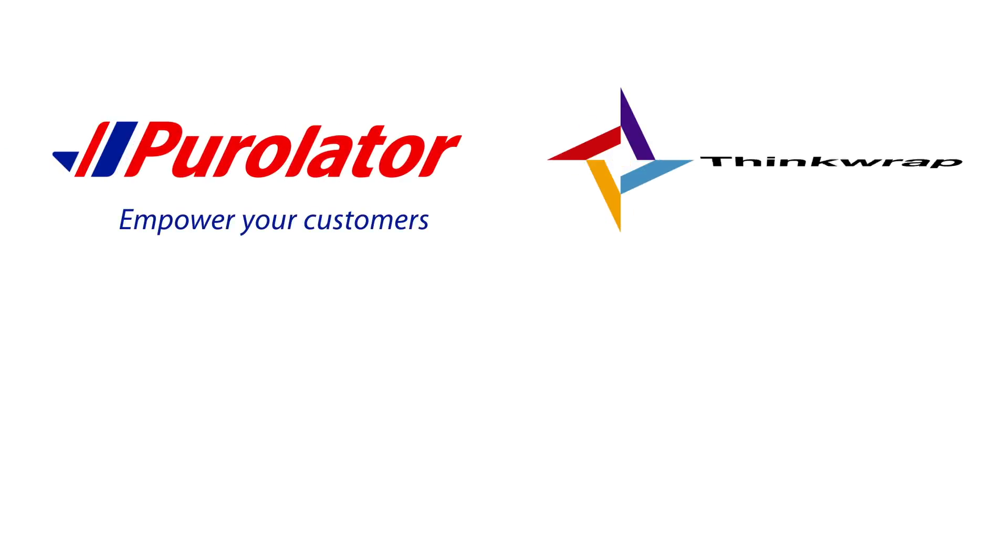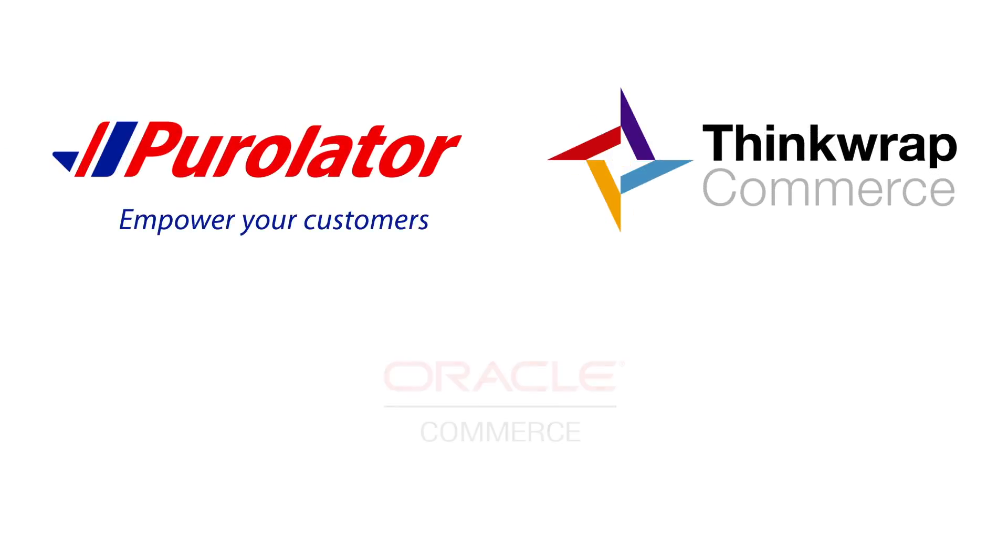Purolator, ThinkWrap, and Oracle working together to create the e-commerce experience.